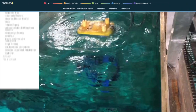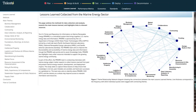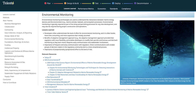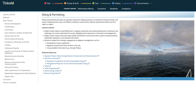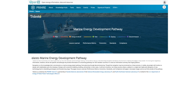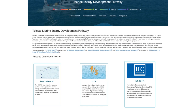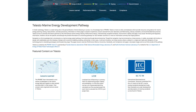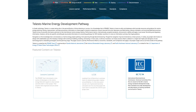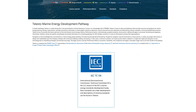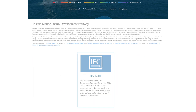Gain insights from experts and discover valuable lessons from past and present marine energy research, development, and deployment projects. Telesto can simplify the complicated process of deploying a marine energy device, offering a wealth of information for project planners, including international standards and industry best practices.